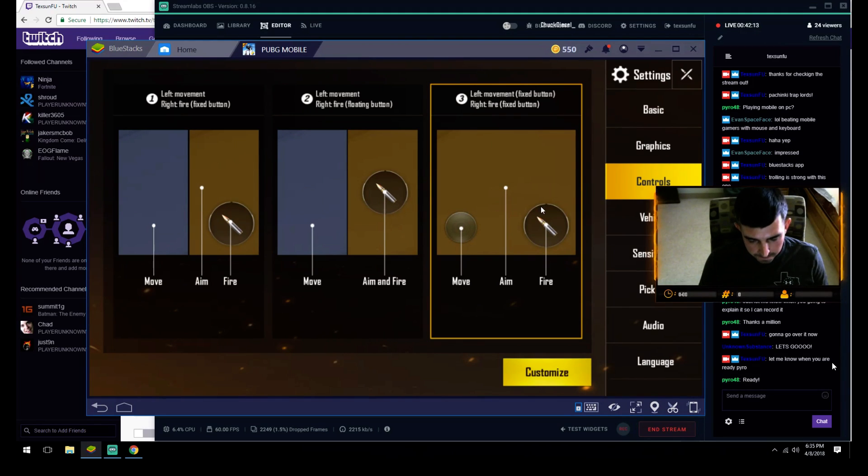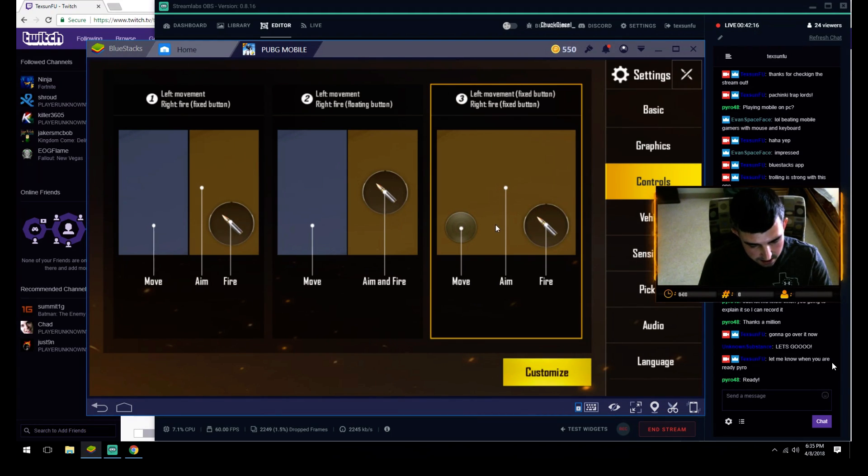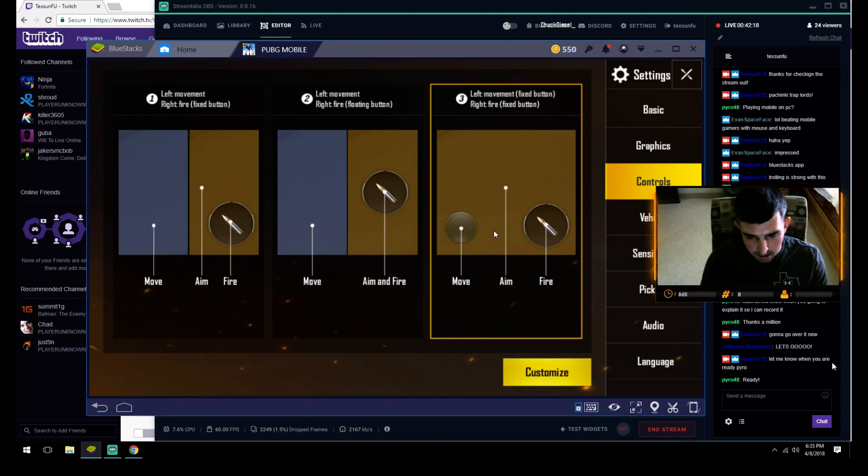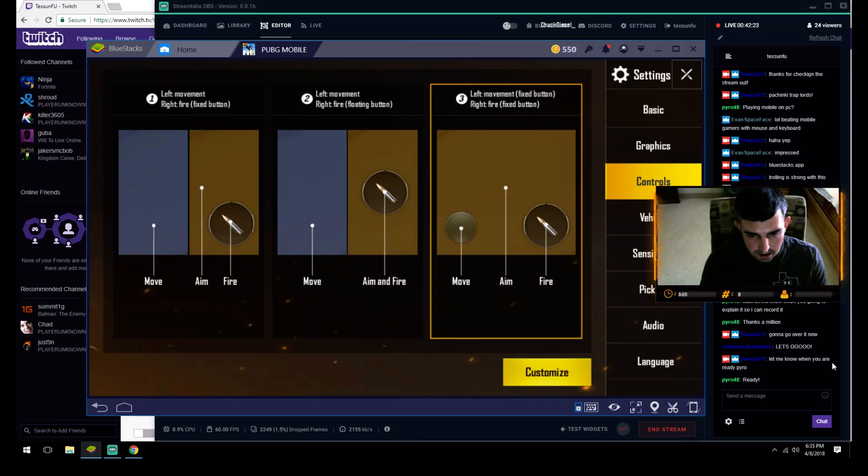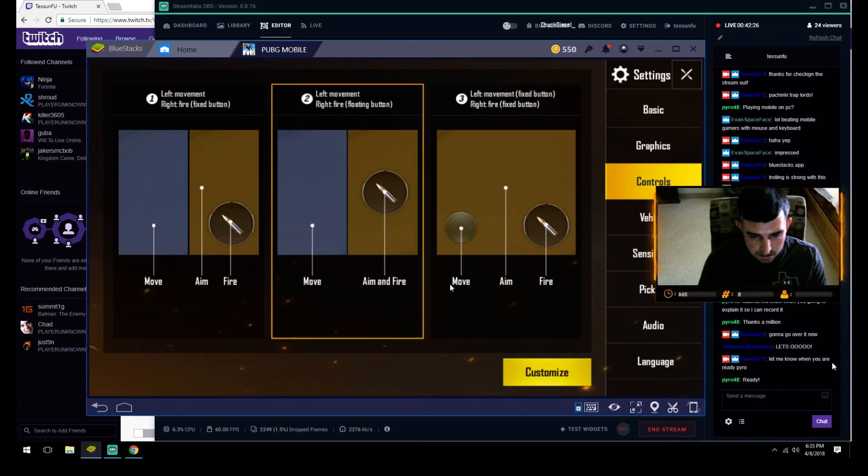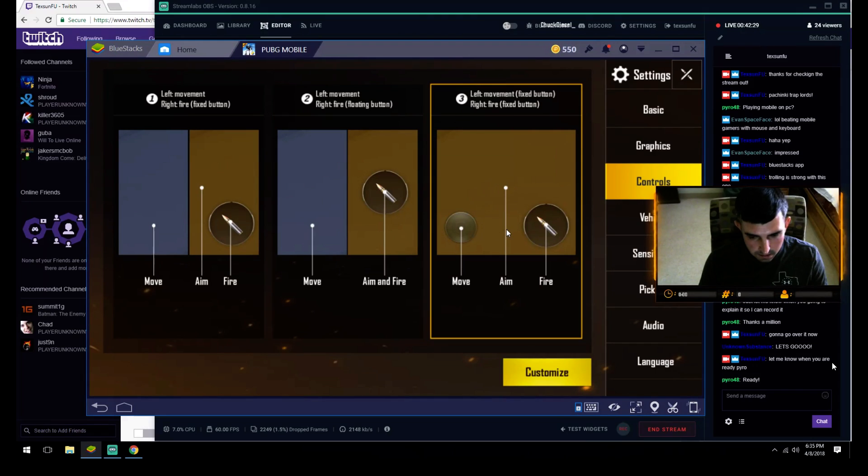Once you get into BlueStacks, you hit F1 and it goes into what you can call Royale mode. F1 takes your cursor away so you're able to aim with the mouse. F1 again and you're able to pick stuff up. Once you go there, you're gonna hit customize.